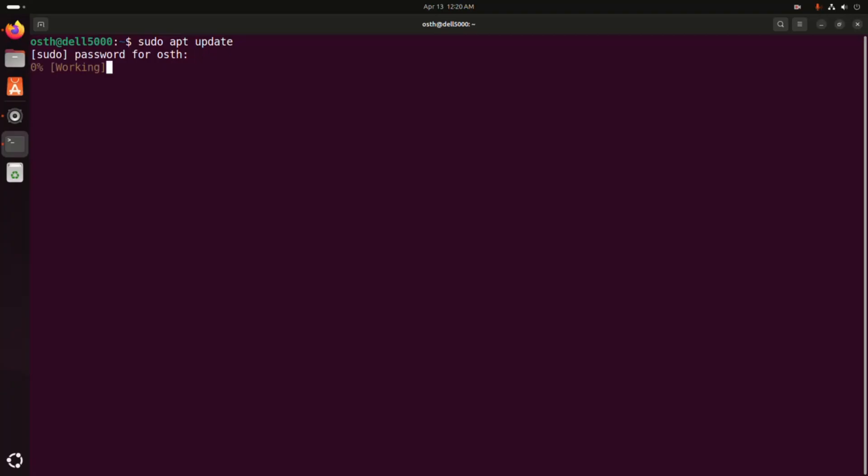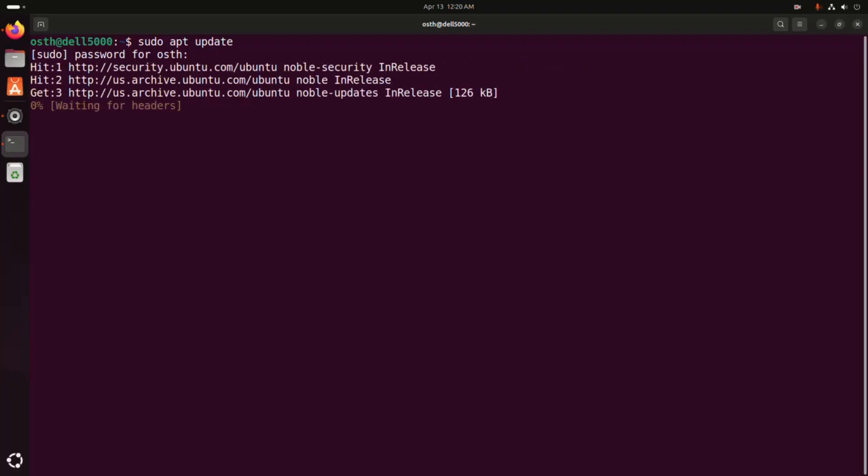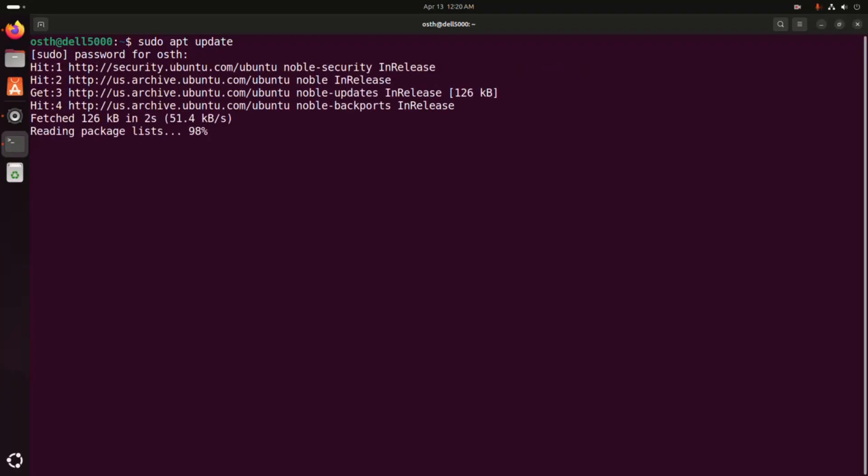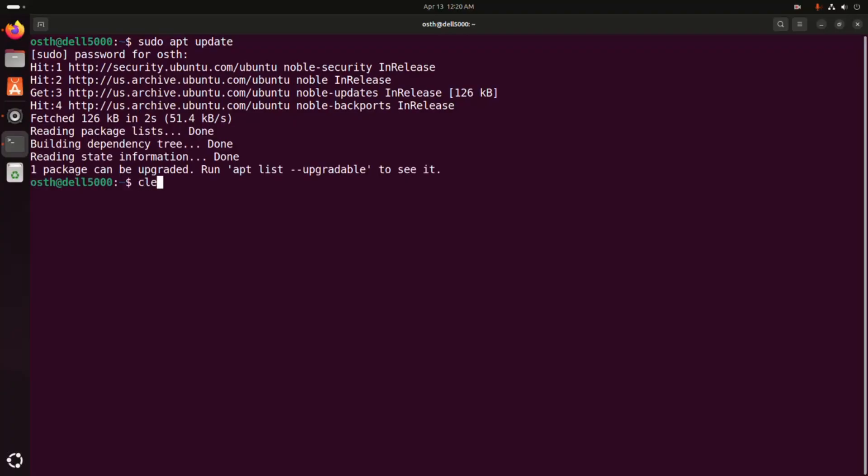Hit enter. After updating the system, write this command with sudo privilege: sudo snap install postman, then hit enter.